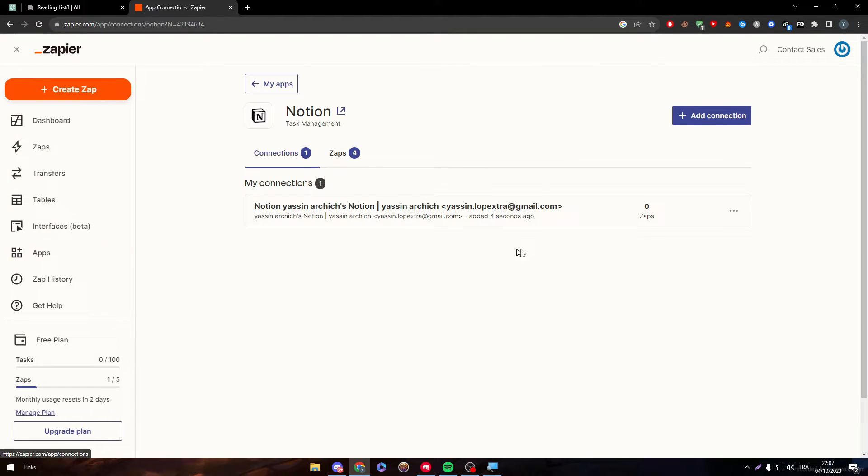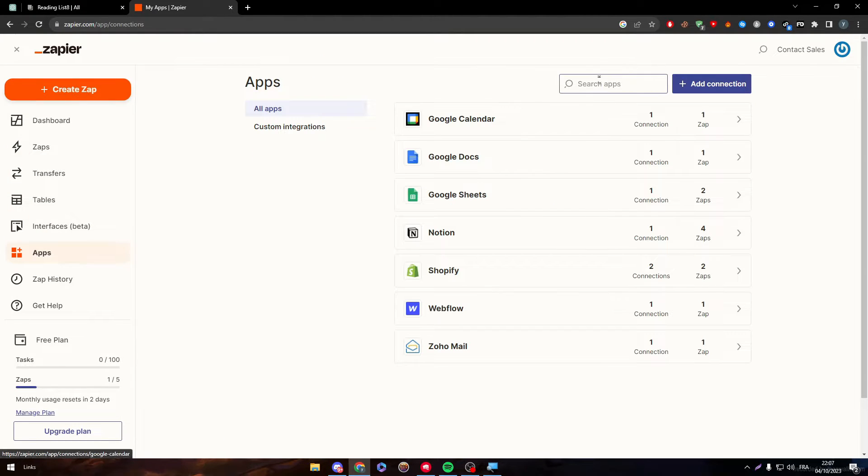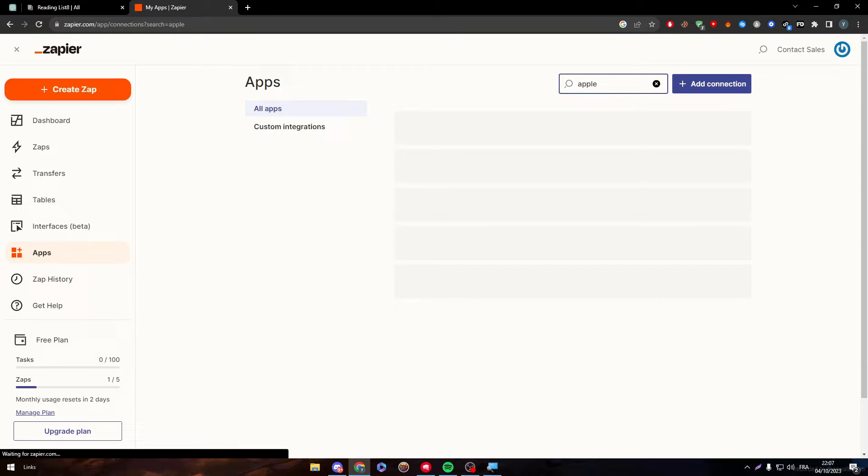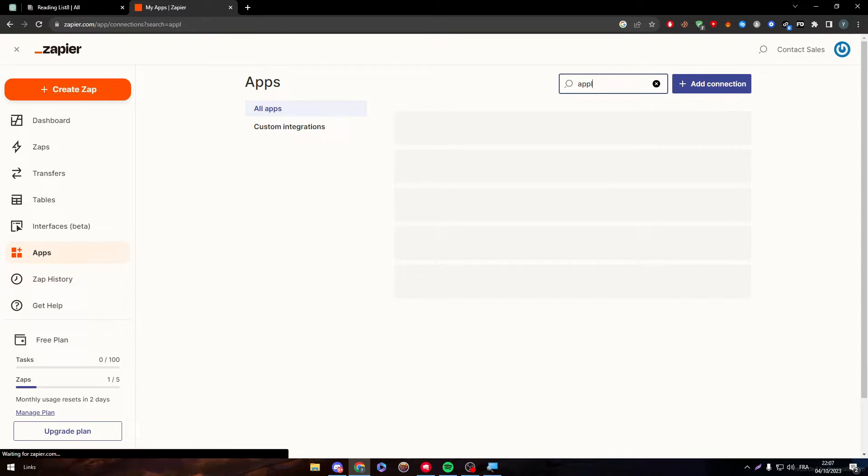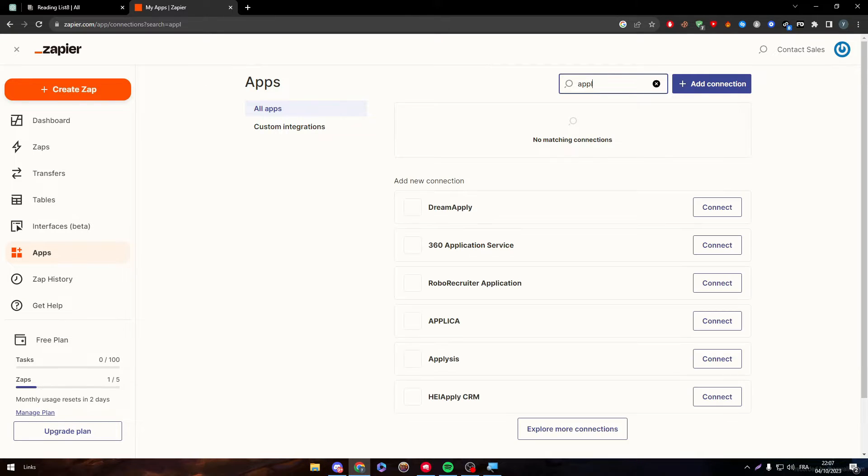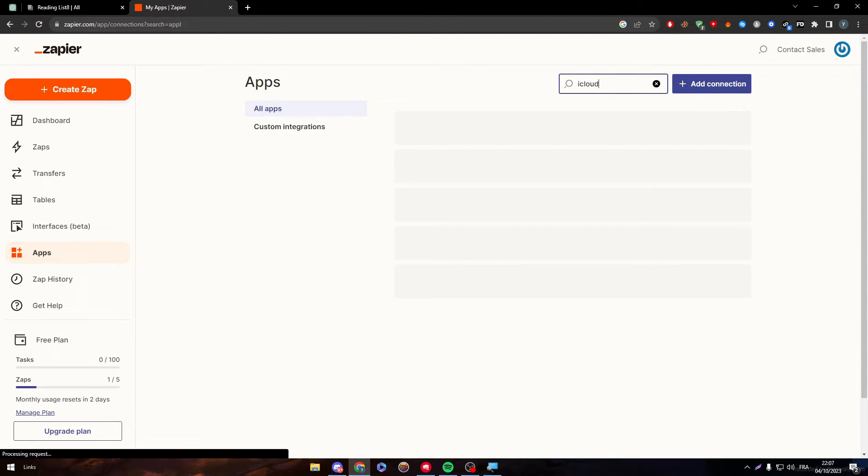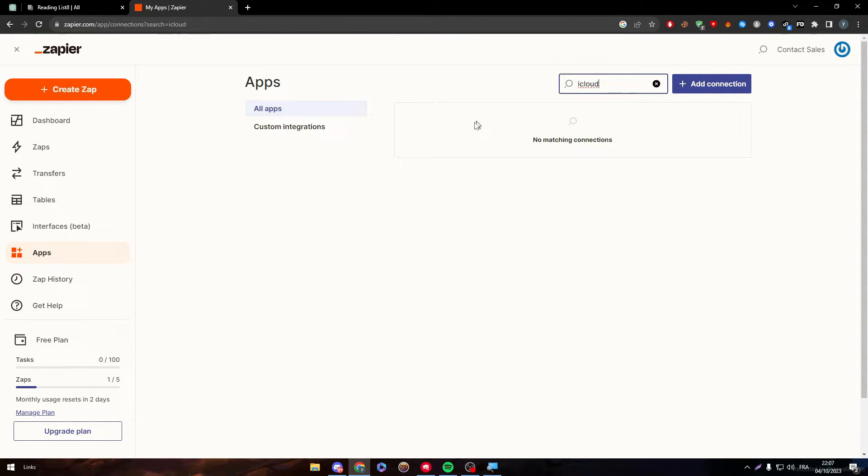Now for the Apple calendar, let's check if the Apple calendar exists here. So Apple, it doesn't exist. Now if I write iCloud, same, it doesn't exist. So what should we do now?